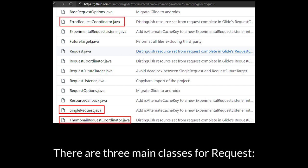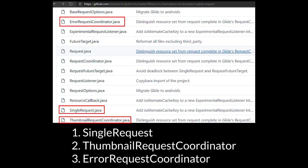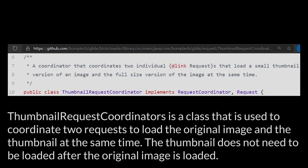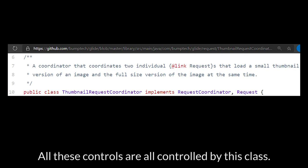There are three main classes for request. One is SingleRequest. Two is ThumbnailRequestCoordinator. And three is ErrorRequestCoordinator. SingleRequest is a class that is responsible for executing the request and reflecting the result to the target. ThumbnailRequestCoordinator is a class that is used to coordinate two requests to load the original image and the thumbnail at the same time. The thumbnail does not need to be loaded after the original image is loaded. All these controls are controlled by this class.